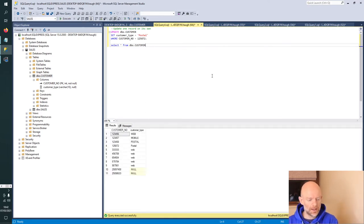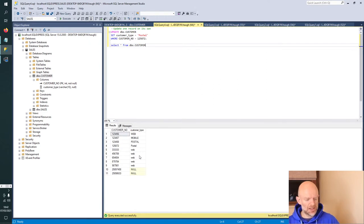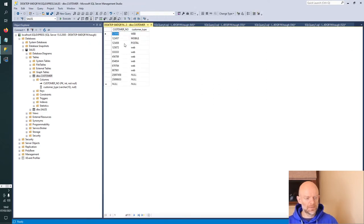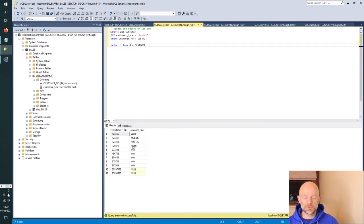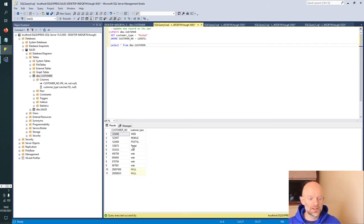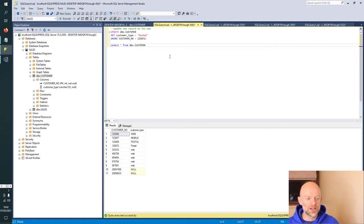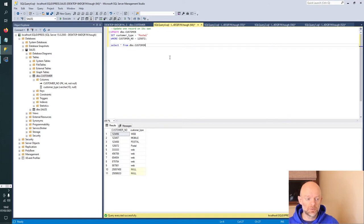Okay, and we should see there now, previously 125872 was web, now 125872 is postal. So that's how you would go and change one record, a particular column value to another value with the update syntax in SQL.